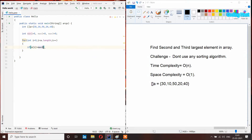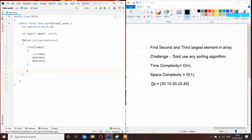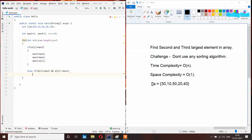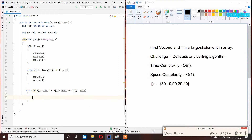If a[i] is larger than max1, I will write max3 equal to max2, max2 equal to max1, and max1 equal to a[i]. After that I will take an else-if statement: else if a[i] is larger than max2 and a[i] is not equal to max1, then max3 equal to max2 and max2 equal to a[i]. Then one more else-if: else if a[i] is larger than max3 and a[i] is not equal to max1 and a[i] is not equal to max2.